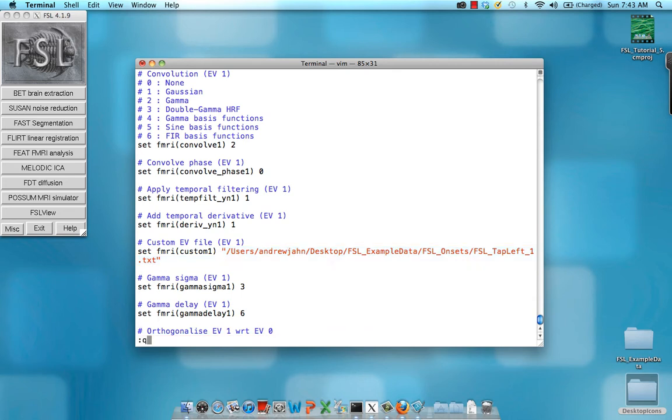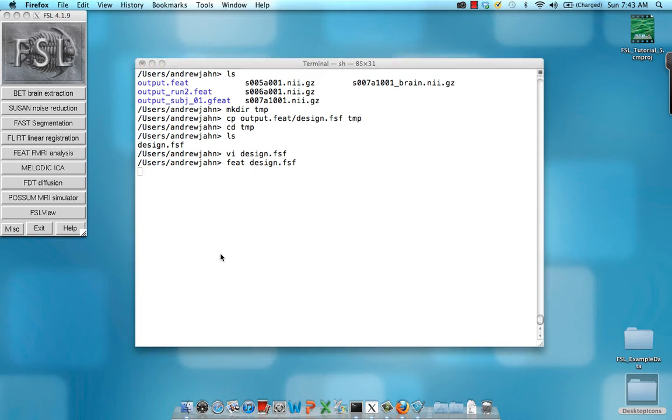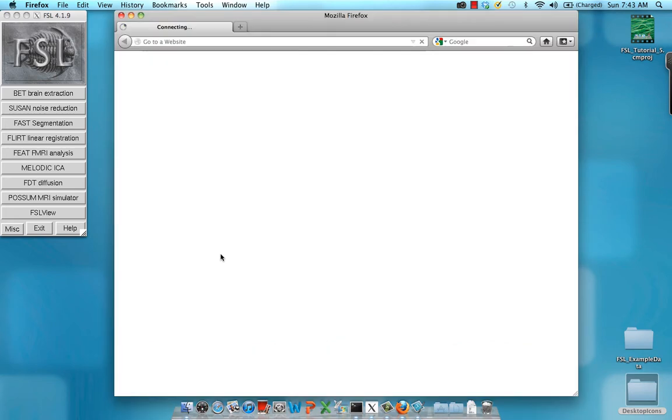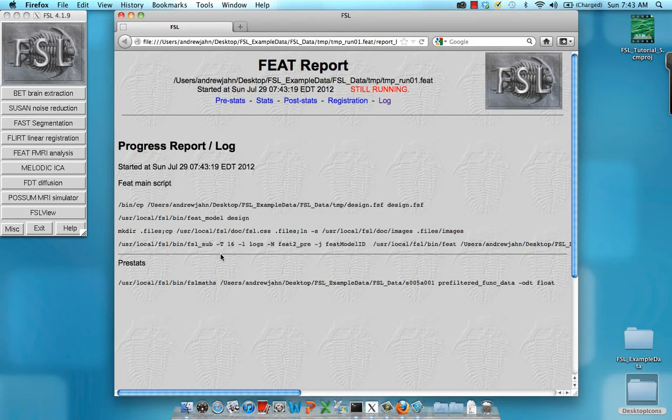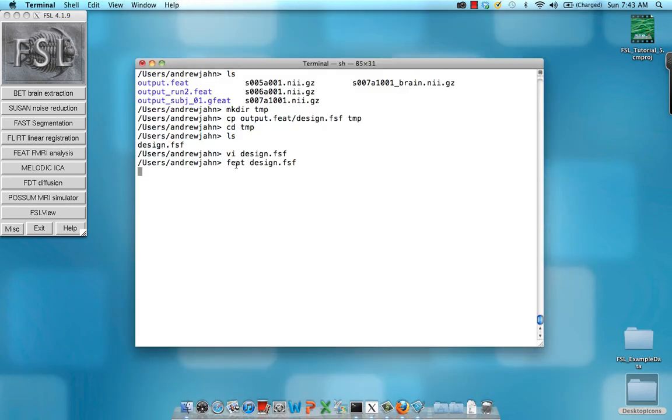But for now, if you want to execute a design.fsf file, just type in feat, that's the command space design.fsf. So now you hit enter, and as it goes, you can see it does the exact same thing as we did the first time when we ran it from the FSL GUI. I'm not going to have the whole thing run, but just be aware that it's there.